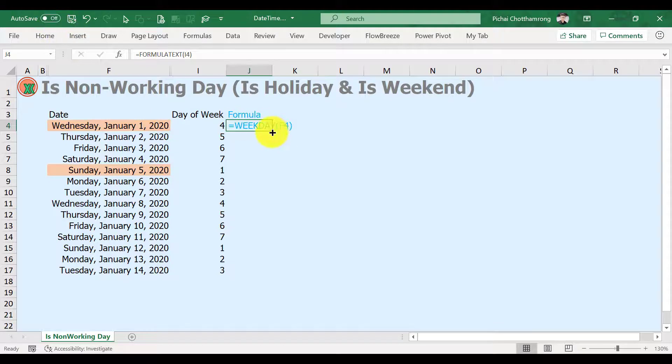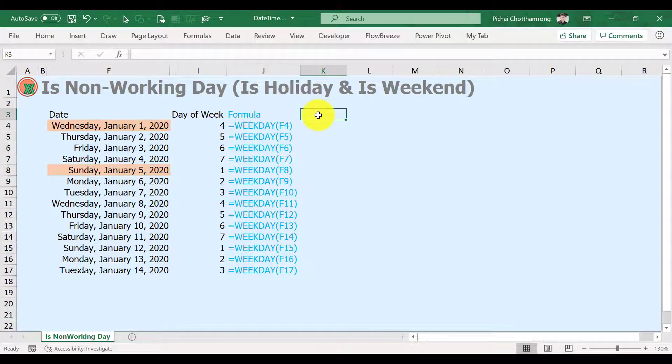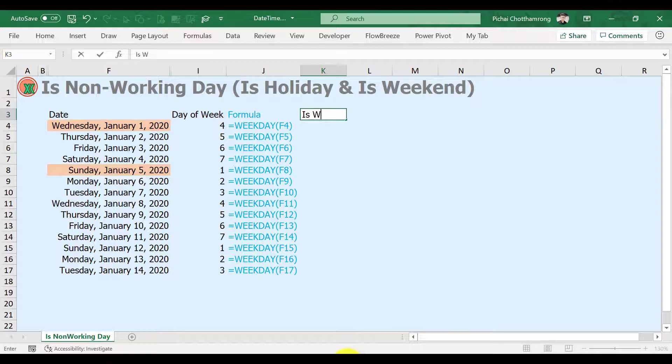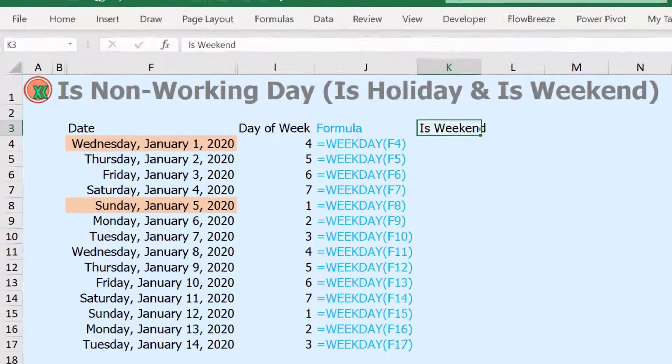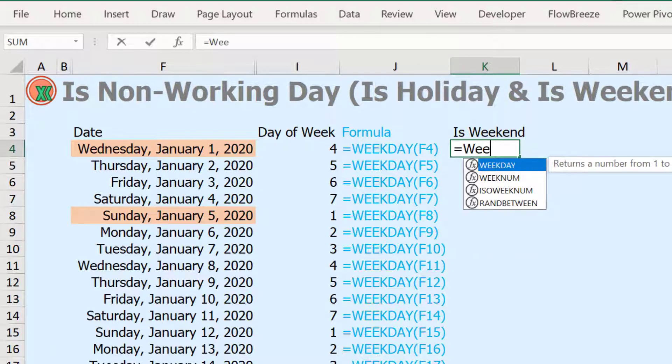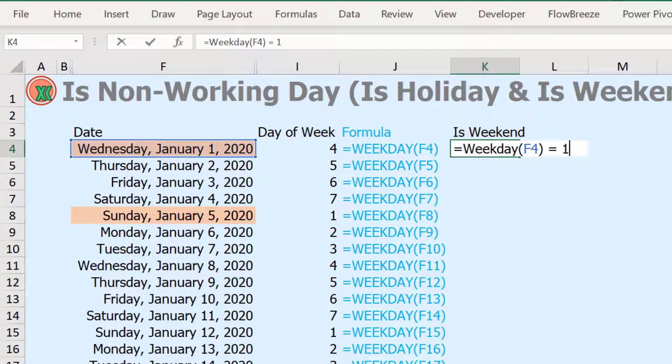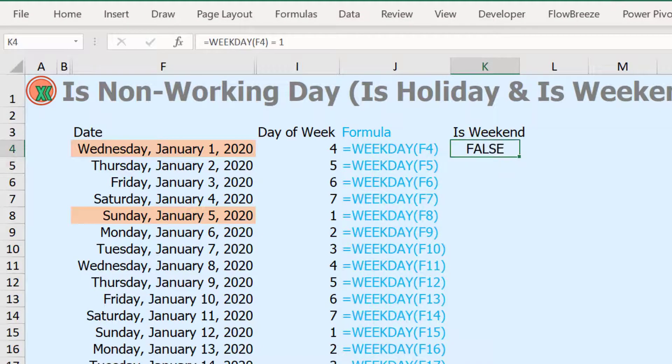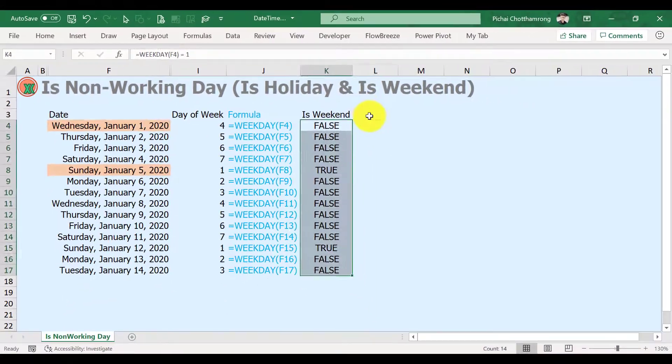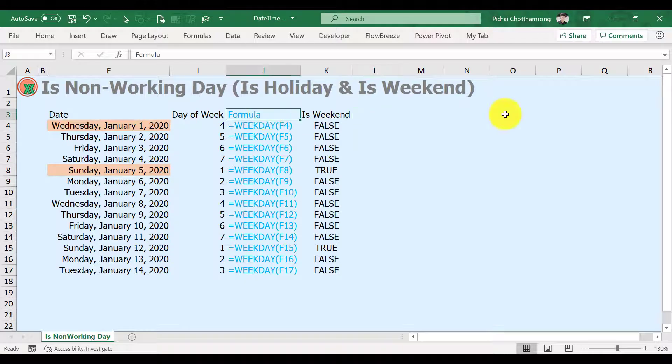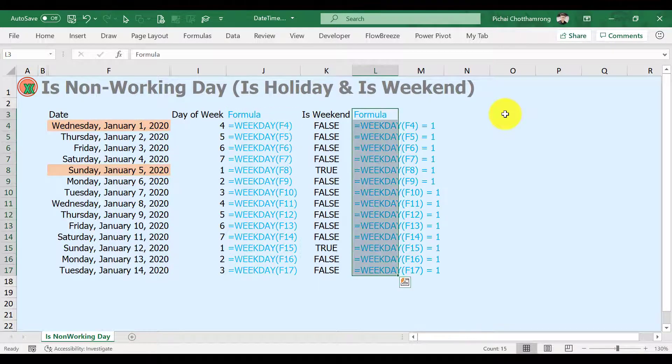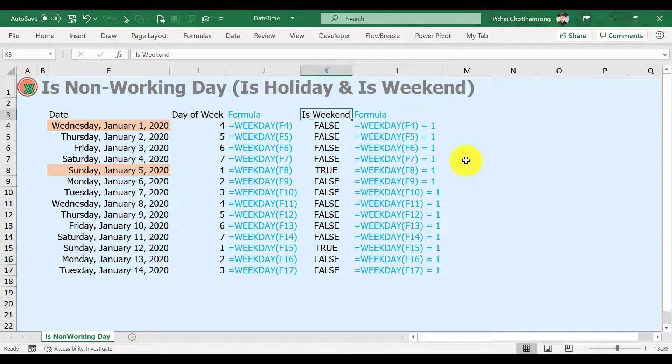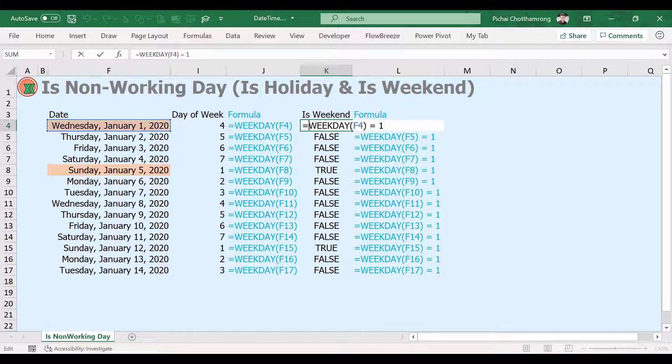We can see that the WEEKDAY function will return the day of week as a number. Normally, Sunday is 1, Monday is 2, and so on. So if your weekend is only Sunday, you just put the formula like this. In general, weekend days of each week are Saturday and Sunday, so there are two days in this case. Then the formula will be like this.